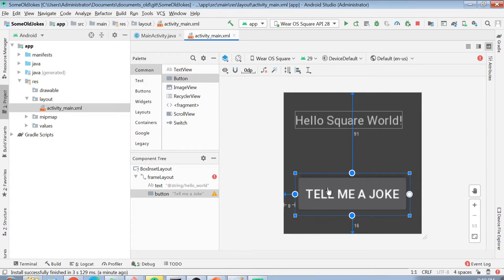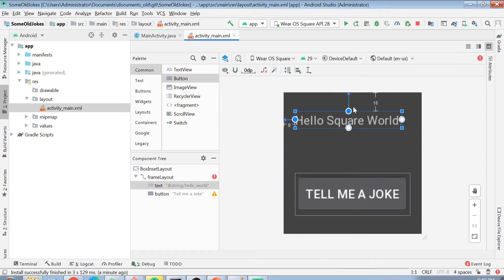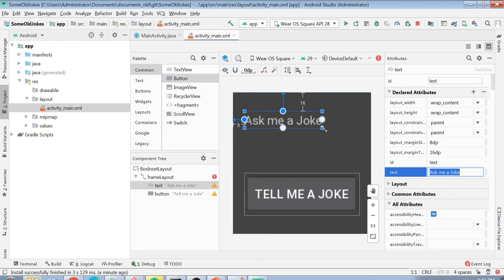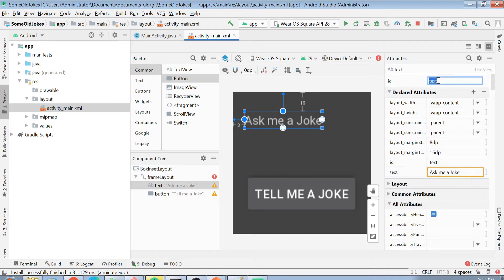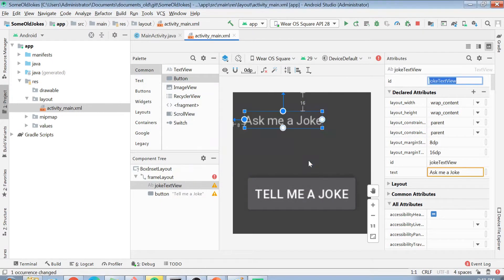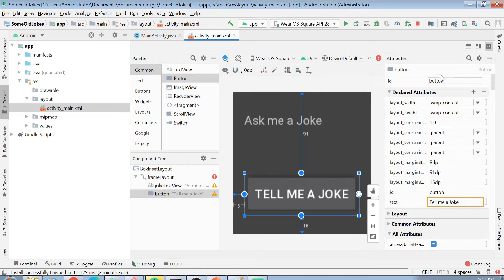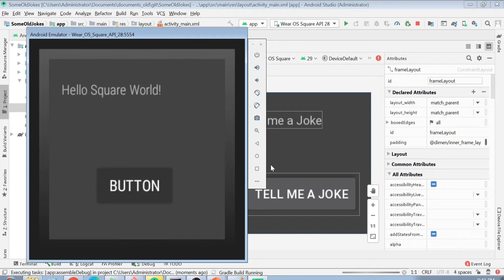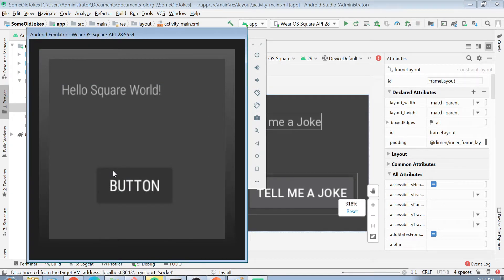I push the button left so it fits within the watch. Similarly, I change the text view to 'Ask me a joke.' You should also always change the IDs of your elements — generic IDs are not preferred in Java. I rename the text view ID to 'joke_text_view' and click Continue to replace all usages. I also rename the button ID to 'joke_button.' Then I redeploy the app to see how it looks.